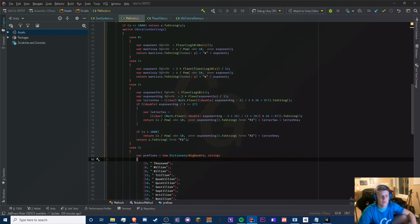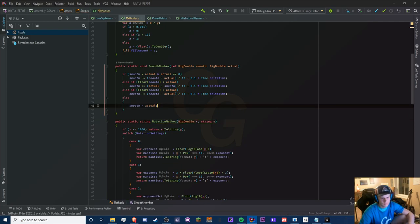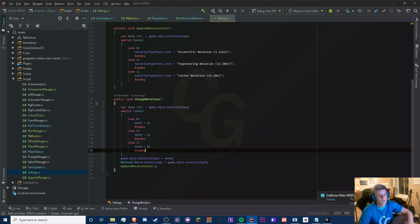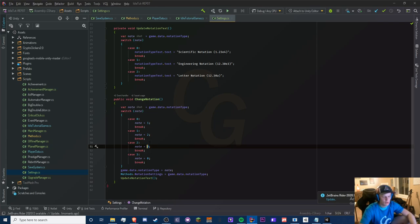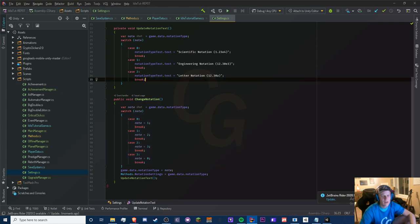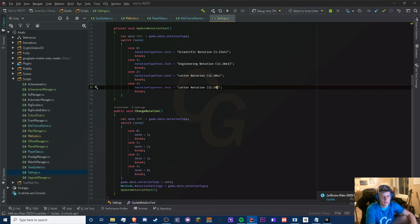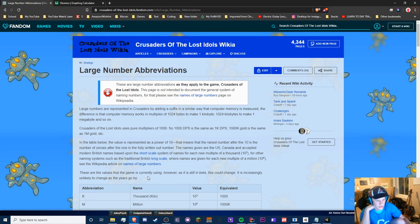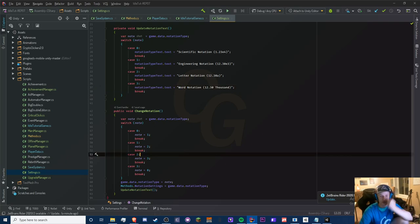Now we need to make this switch in settings. Let's go to our change notation in the settings class — we're going to add a case 3. We replace case 2 with 3 and set notation to 3 so it can continue cycling. We do the same in the update notation text, adding a 3. I'll call this one 'Word Notation' — that'll be the last option.